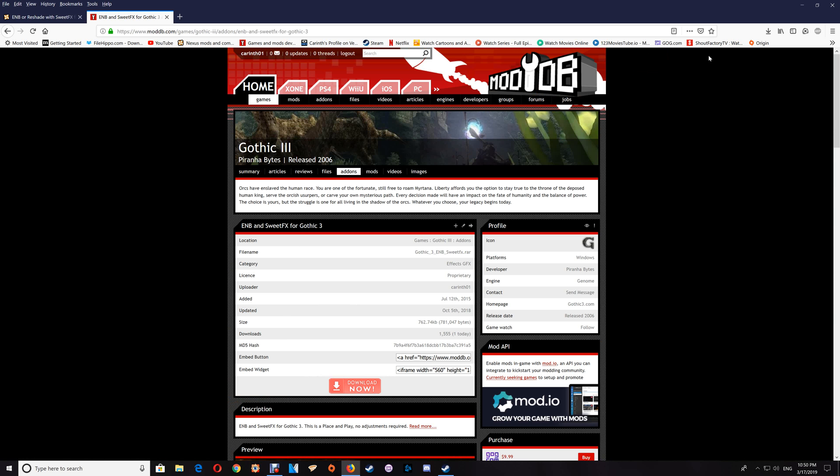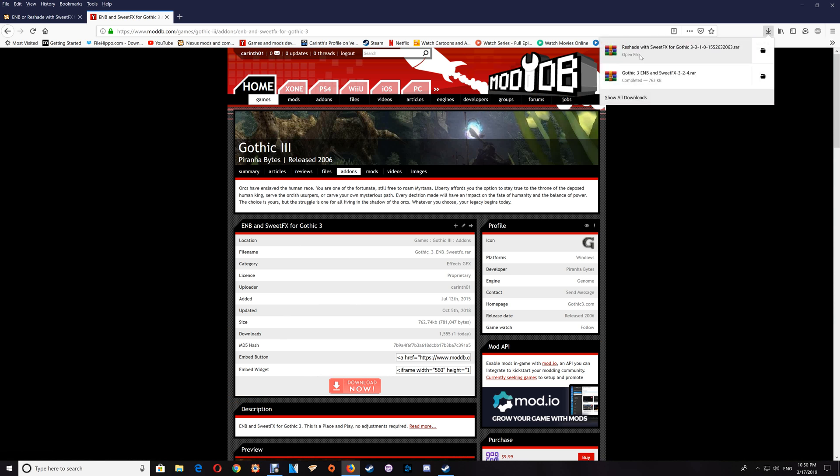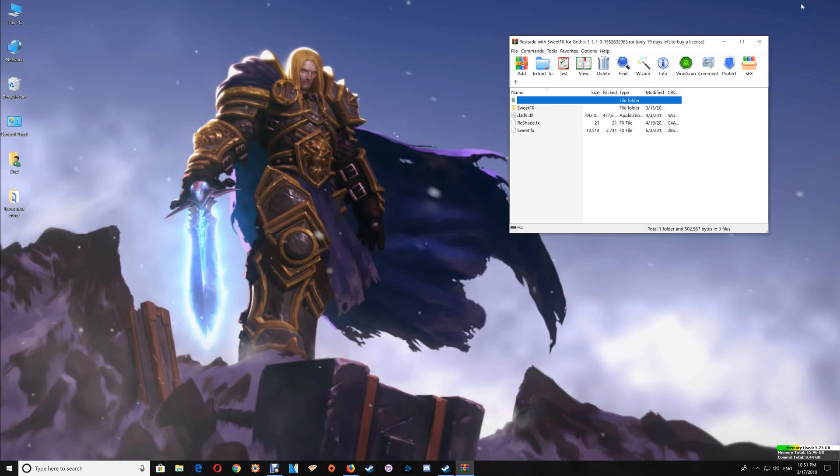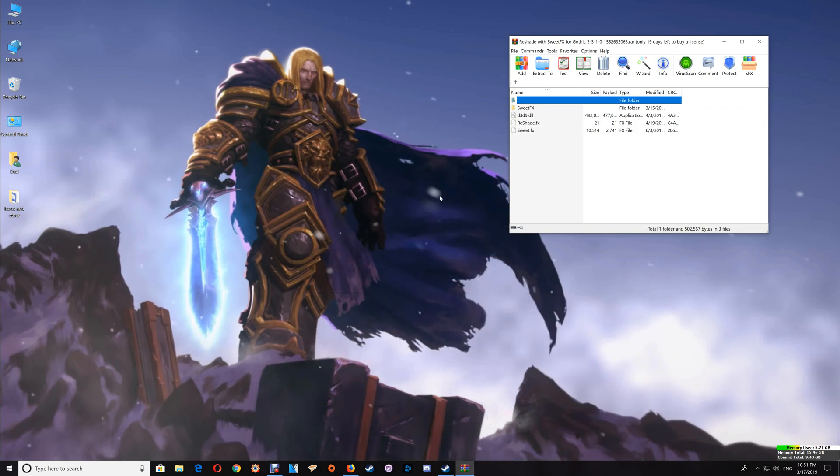Now once you've downloaded the file you just want to open it up and I'll start with the Reshade and SweetFX. You can minimize your browser and you want to open your game folder.